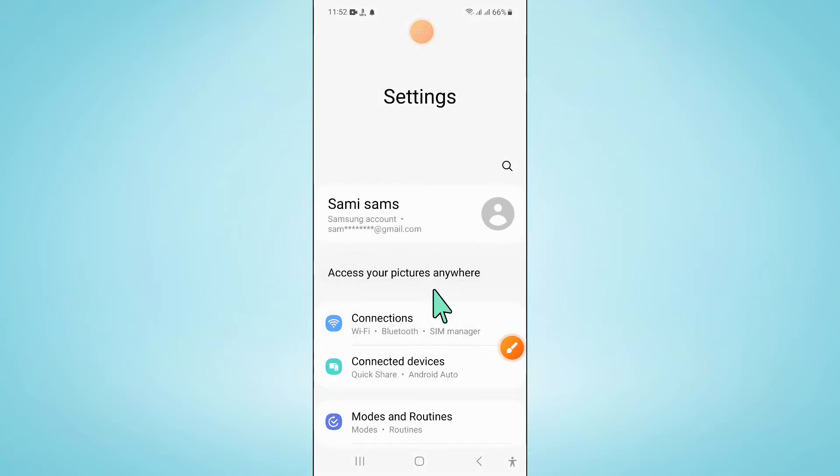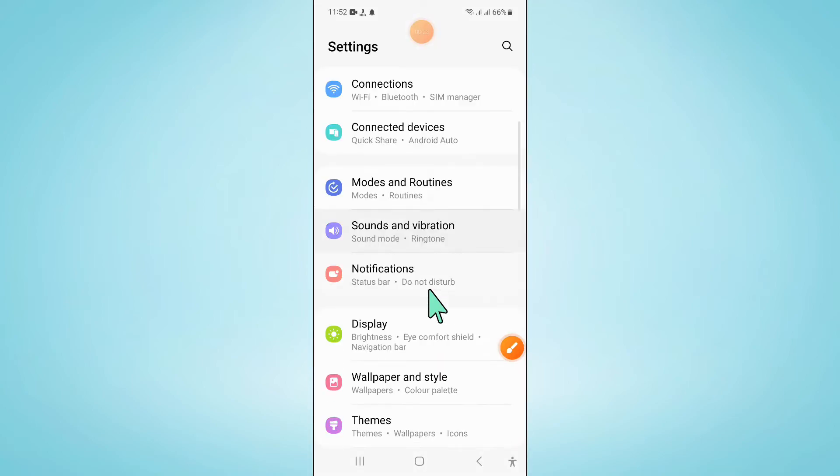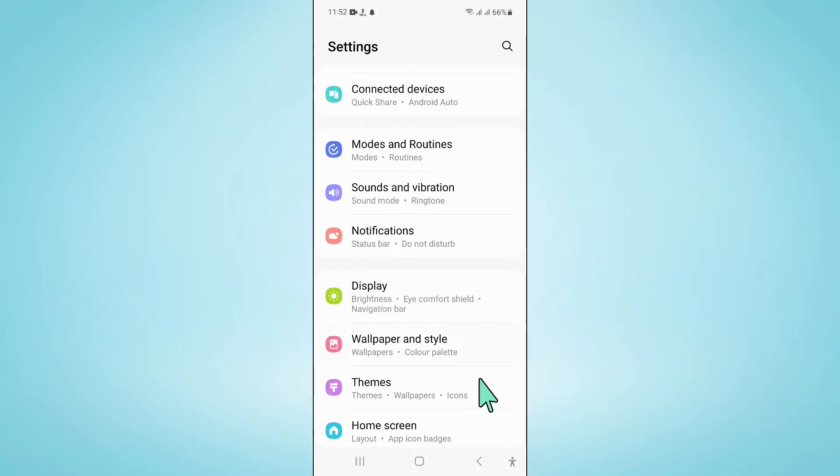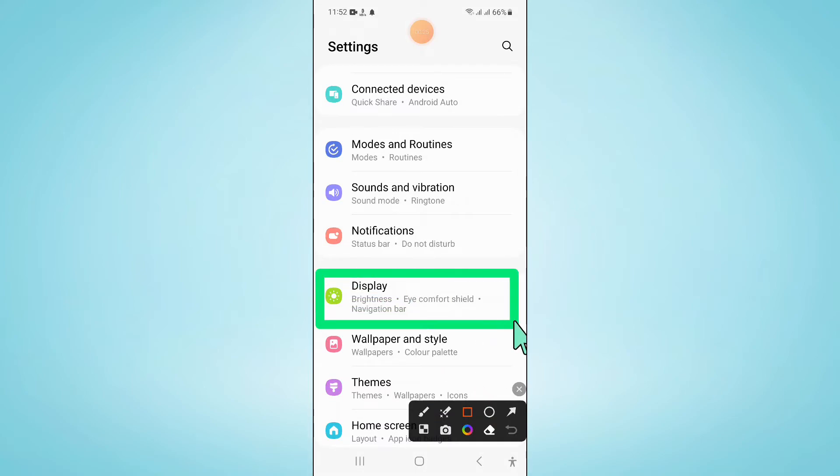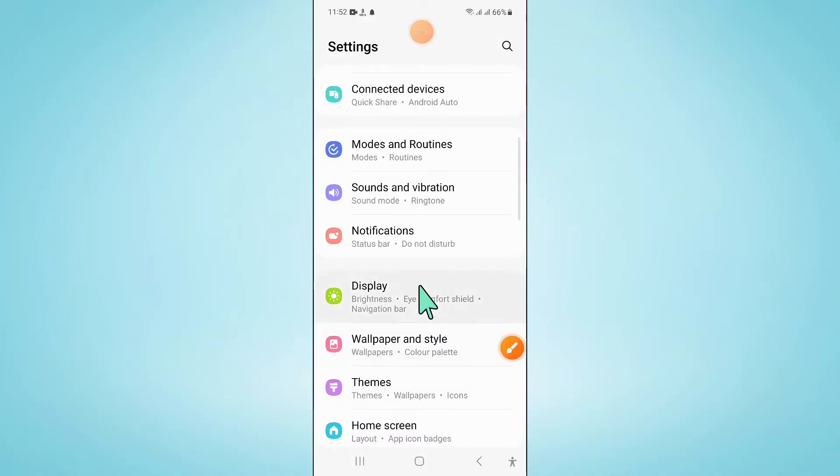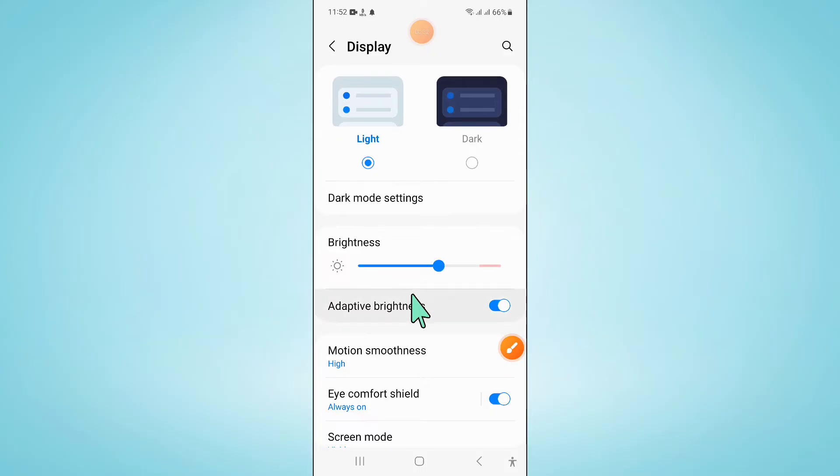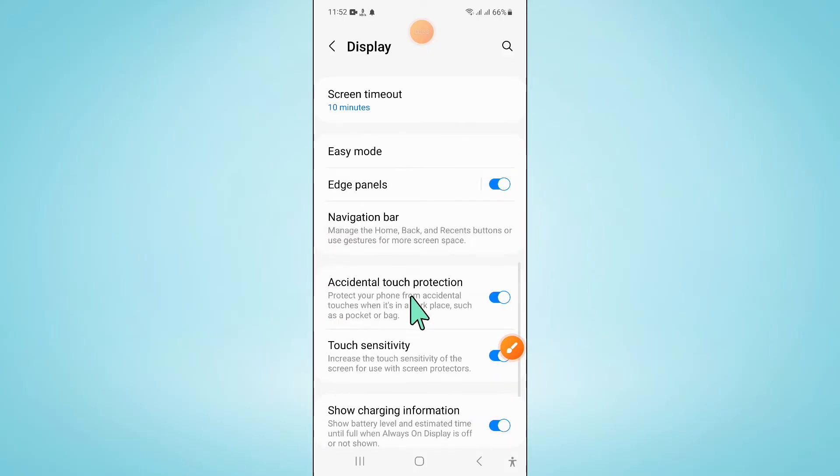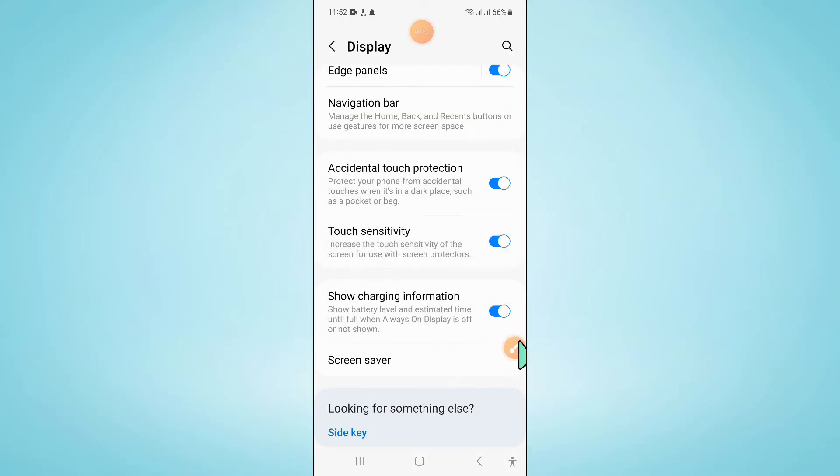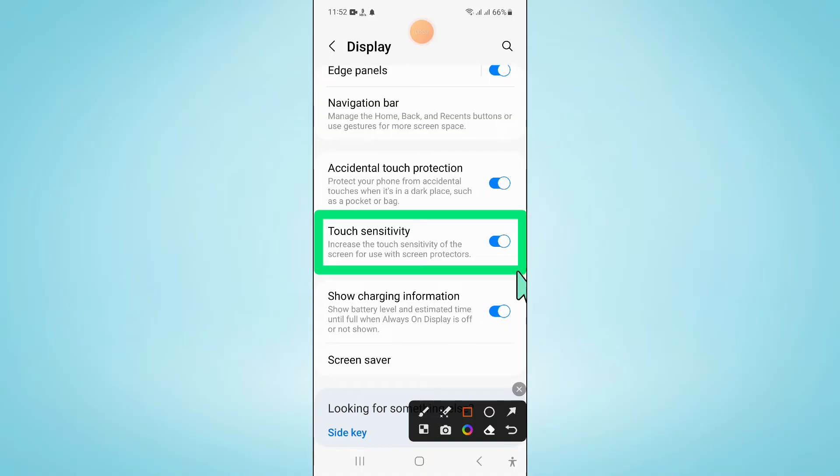In settings, scroll down and click on display. Now in display, scroll down and you will see a touch sensitivity button.